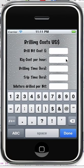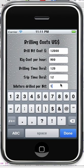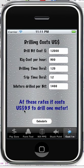Drill bit cost: $12,000. Rig cost per hour: say $900. Drilling time: we've been going at it for 120 hours, it takes 12 hours to trip out of the well, and we've drilled 1,400 meters with this bit. At these rates it's costing $93 to drill one meter — so it's getting up there.